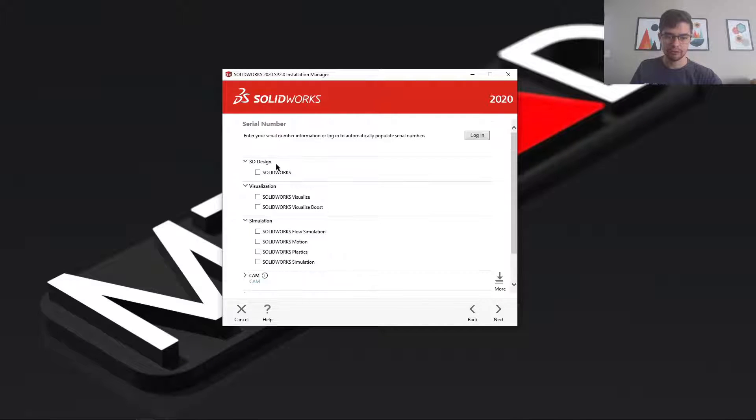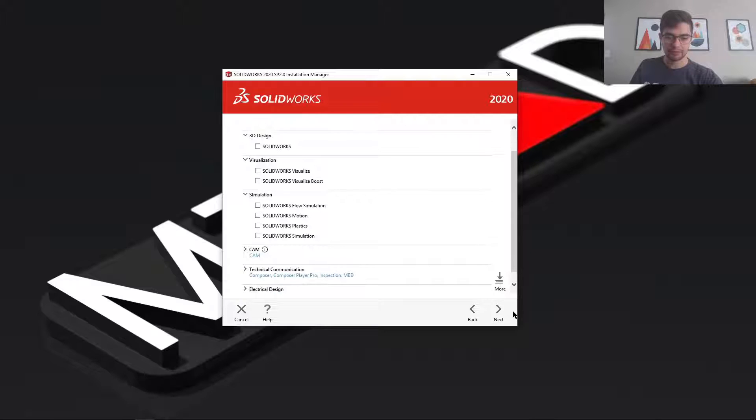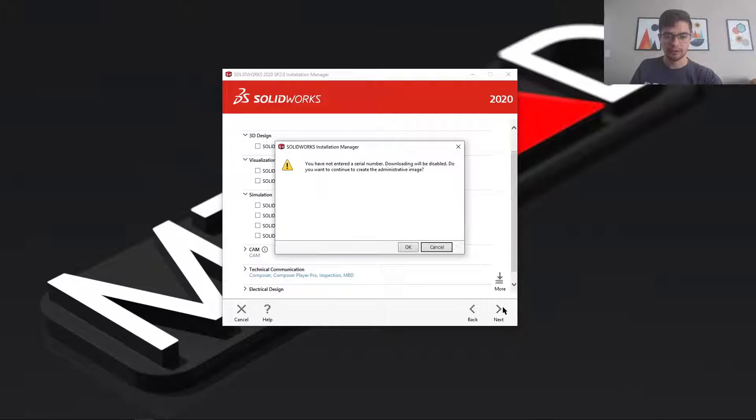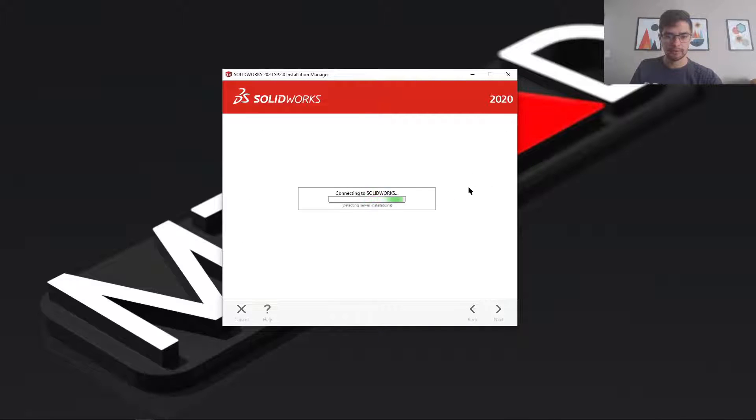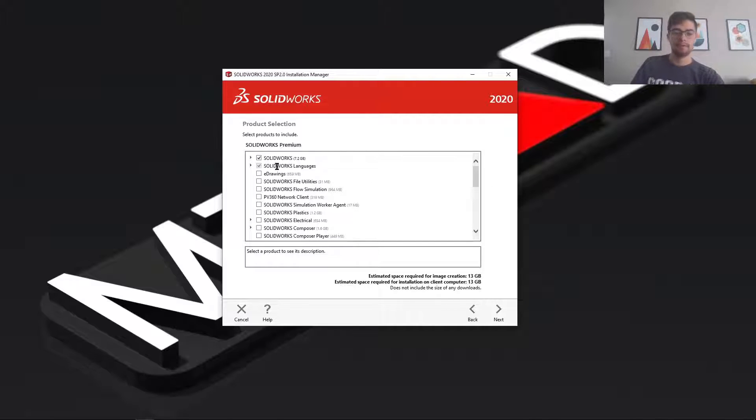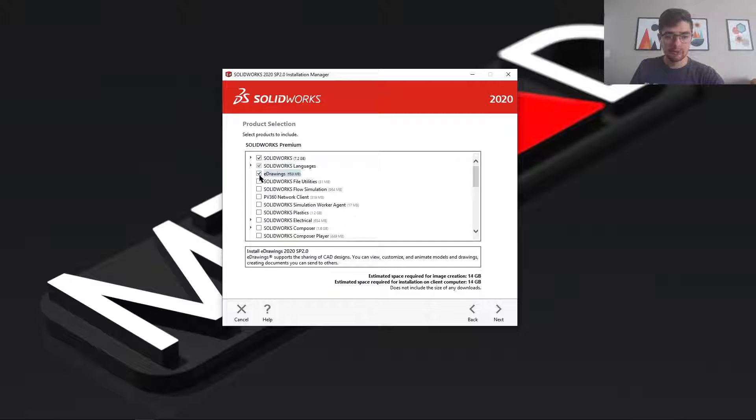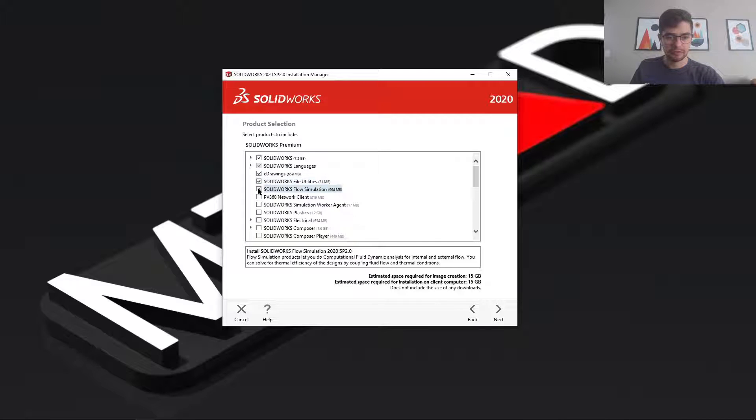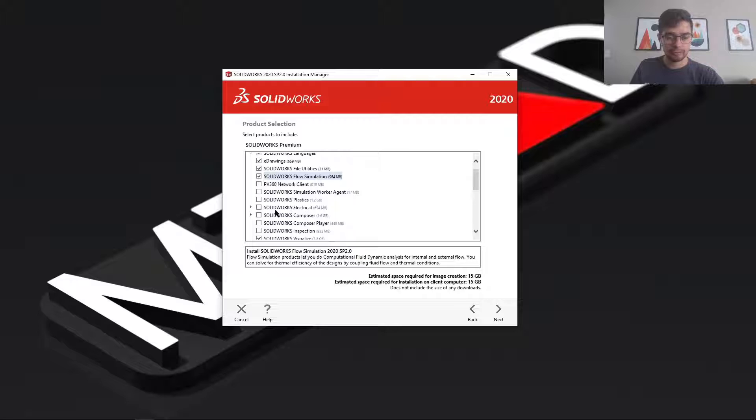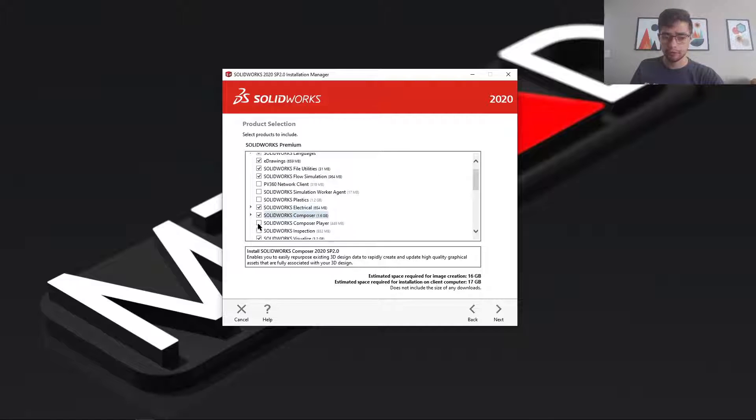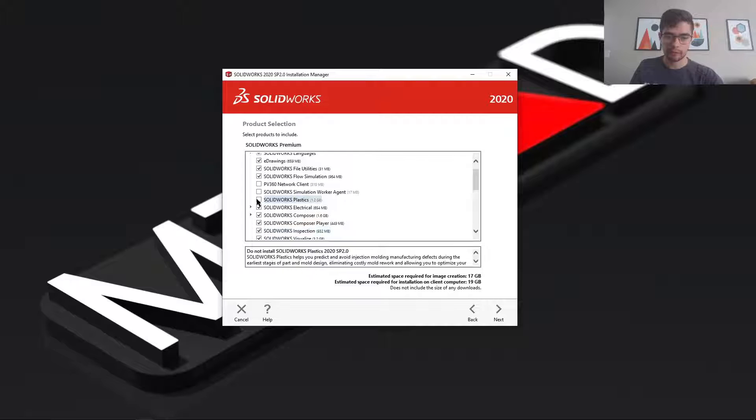Now usually we'd fill in our serial numbers and everything, but I'm just going to continue from this point. Now here you need to select all the options and components of SolidWorks that you want to install. If you don't select it here, it's not going to be installable in the final image.